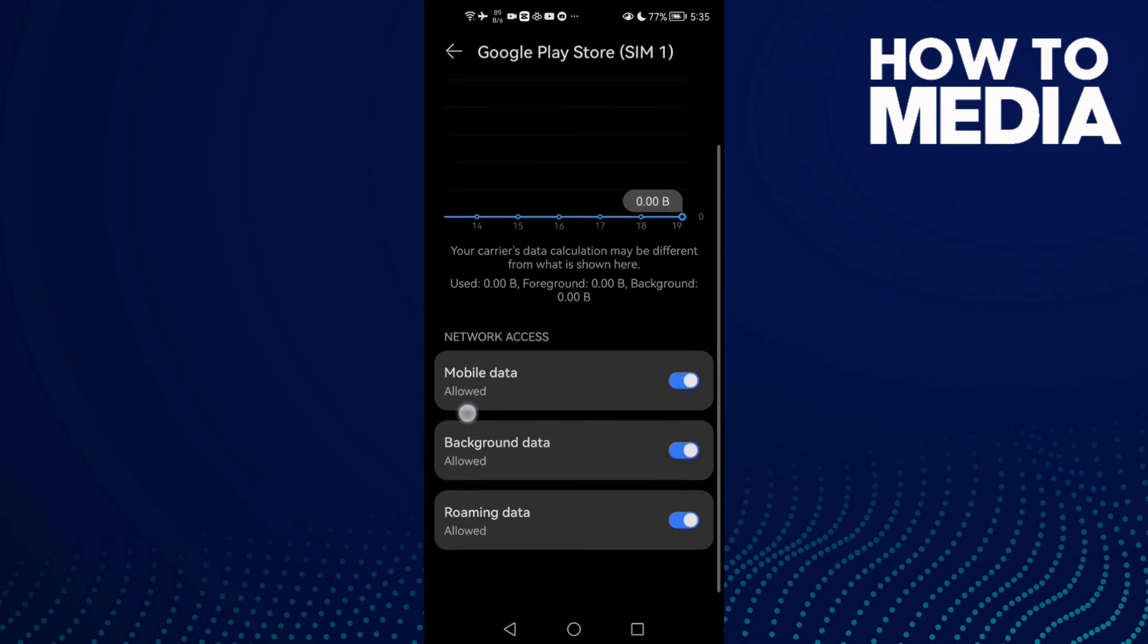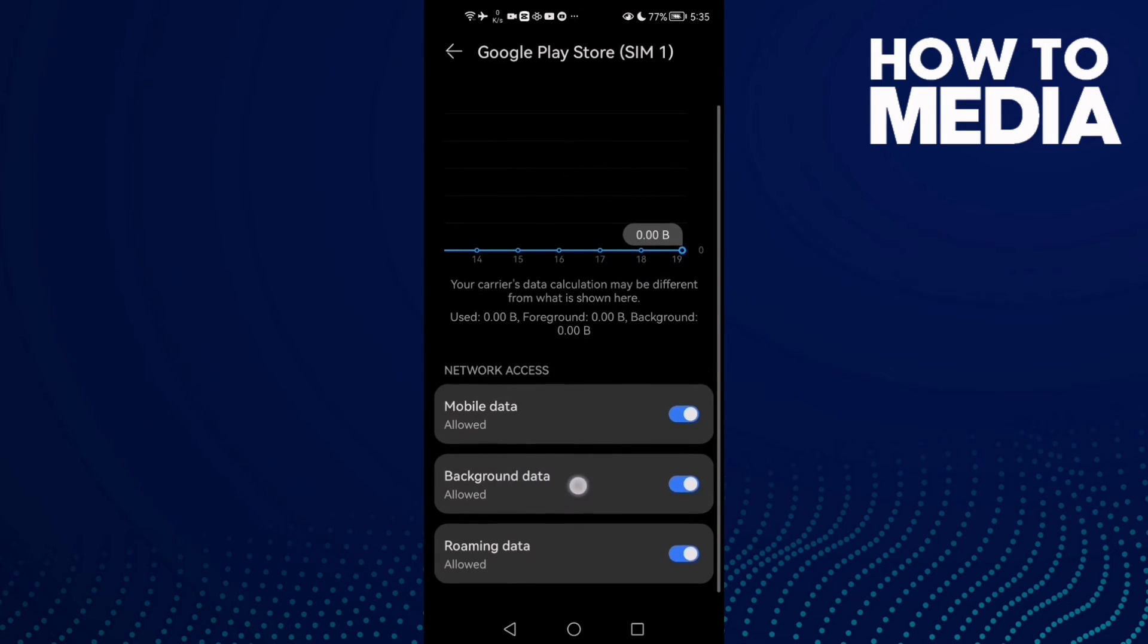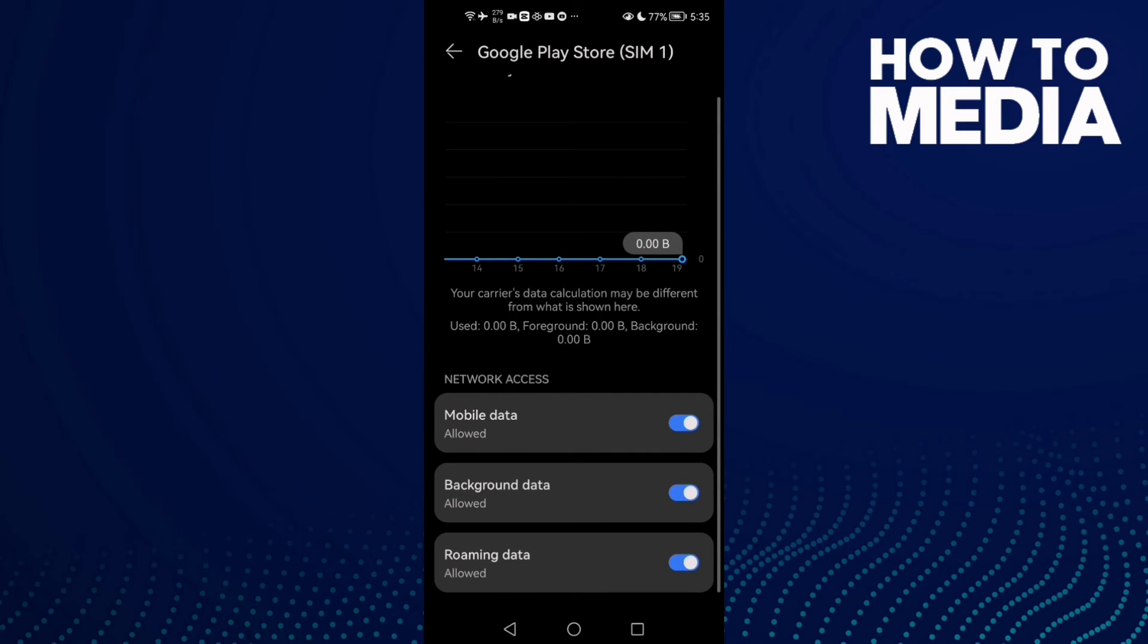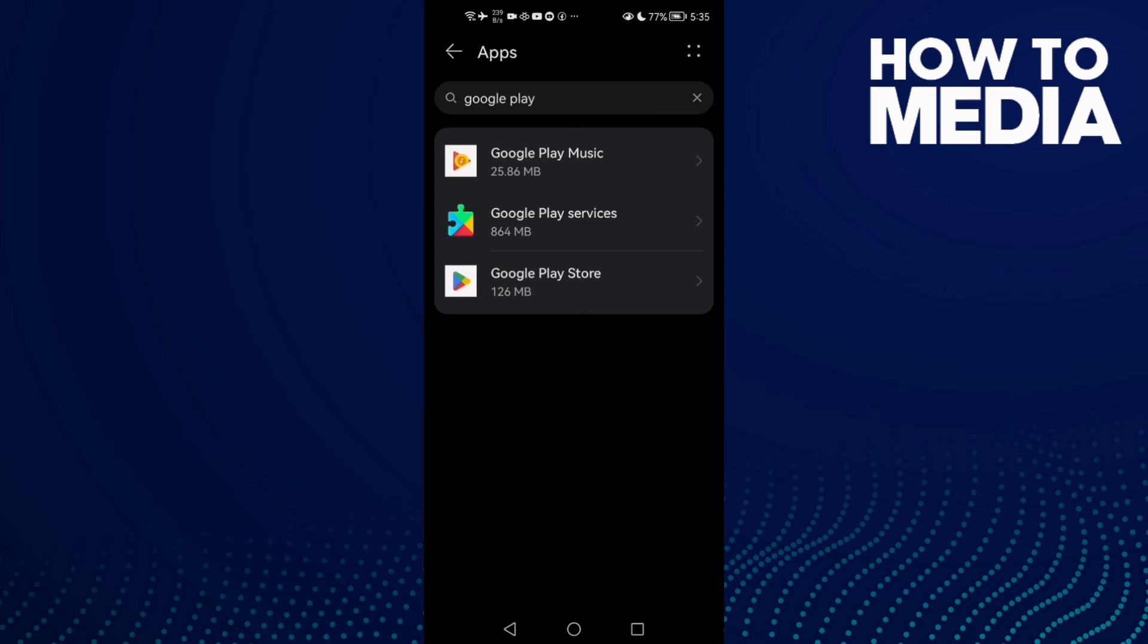Then go to Data Usage and make sure Background Data and Mobile Data are enabled. That's it, now just go back.